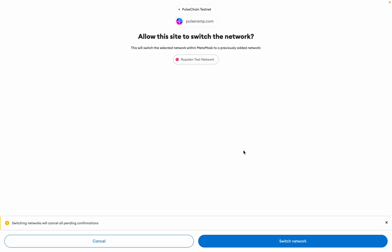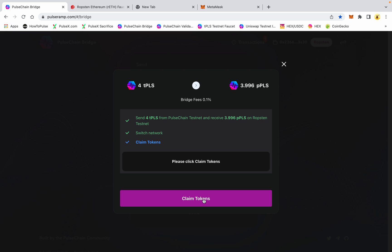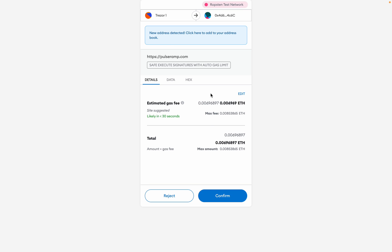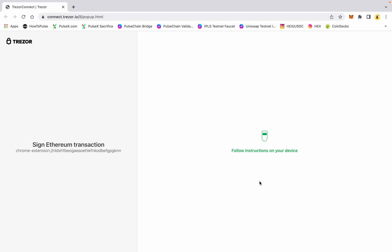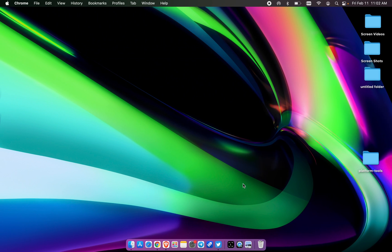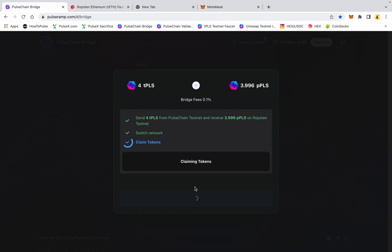Now it wants me to switch to the Ropsten network, so I'm going to hit Switch and Switch again. We're going to go to Claim Token — this is where your fee on the Ethereum side comes in, and this is why you need the test Ethereum in the Ropsten network when you get started. There is a gas fee on the secondary side. We're going to go ahead and confirm that gas fee again in this wallet on the Trezor. In another 20 seconds or so this claim will be completed.